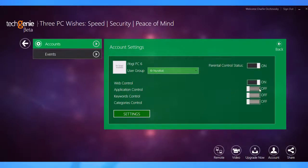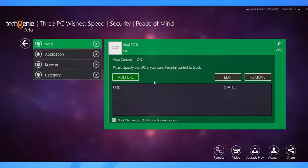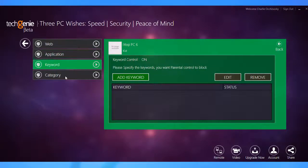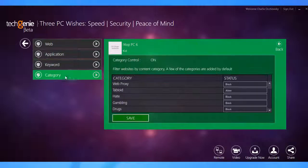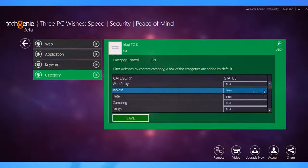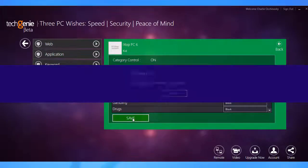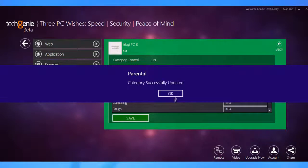Wait, that's not all. Tech Genie Parental Control is fully customizable. It will let you specify applications, set keywords, categories of sites, and other settings to control your kids' online activities just the way you want.